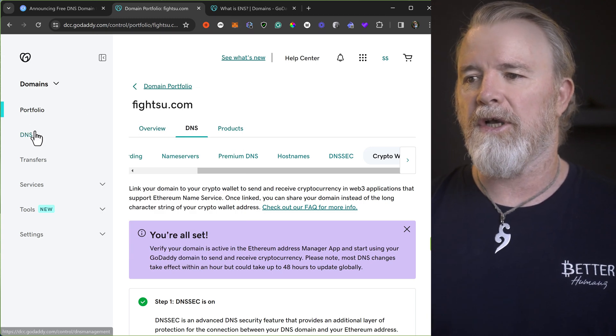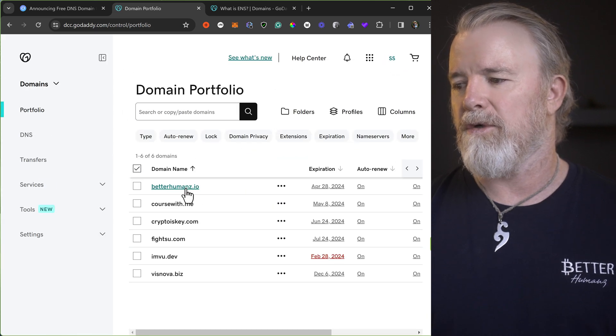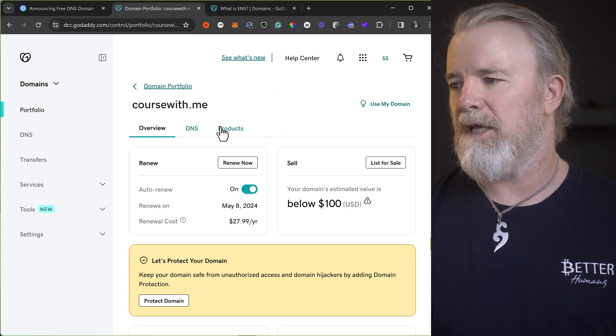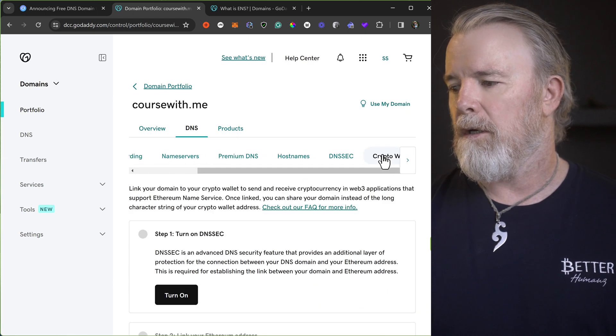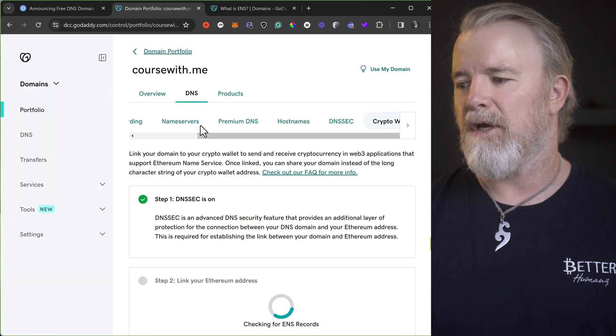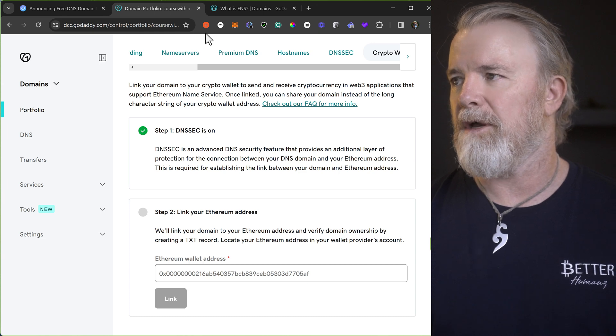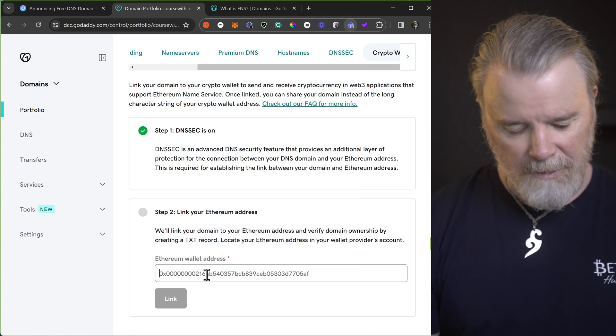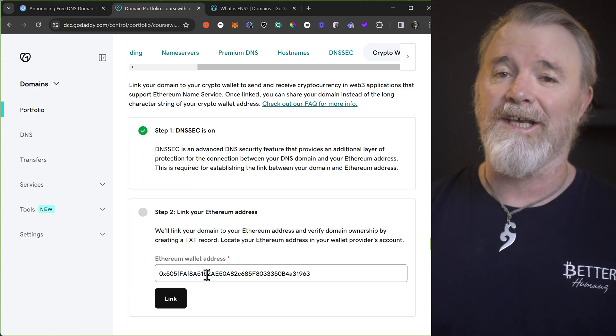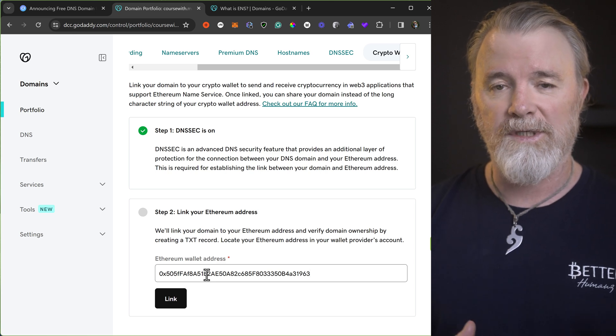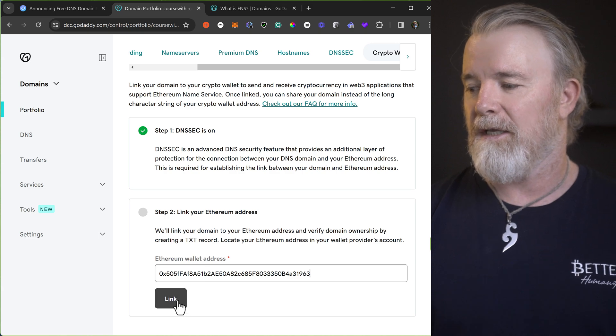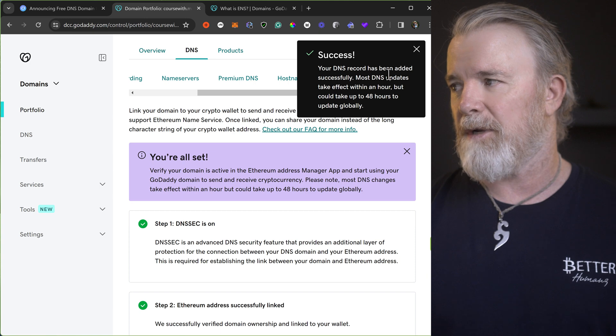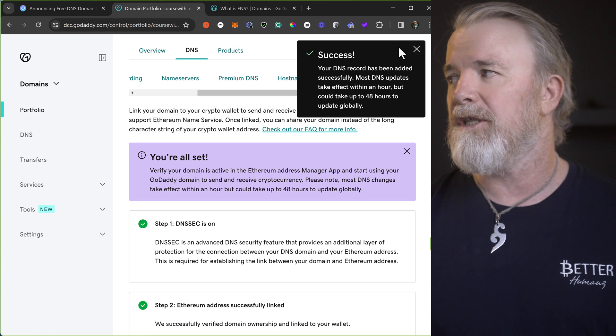So let me just show you. I'll come here. I'll do it one more time. So I'll do it with coursewithme. And I'll go to DNS. I'll come across to crypto wallet. I'll turn this on. So I'll just click on turn on. Save. It's going to go to your email. Step two, link an address. So I'll come up here and I'll grab my Tangem address. For Tangem, I'm going to put my Tangem address in here. If you don't know what Tangem is, you need to get that wallet. It's the best. You can see a video here on it. But I'll leave a link in the description for 10% discount. But get yourself a Tangem wallet. It's all I use now. Unreal. So I'll click on link. Updating DNS records. Your DNS report has been updated successfully. Most DNS updates take effect within an hour, but could take up to 48 hours. So when I did the other one, fightzu.com, it took about 10 minutes, I think, before it was resolved.